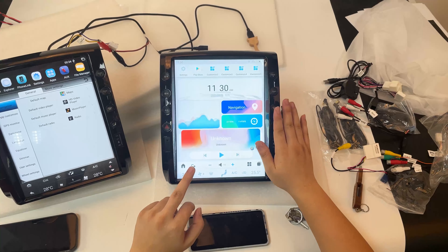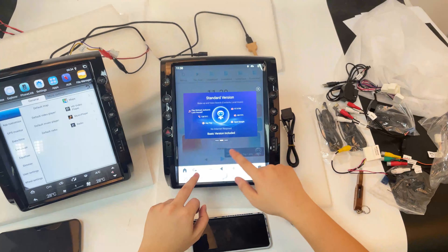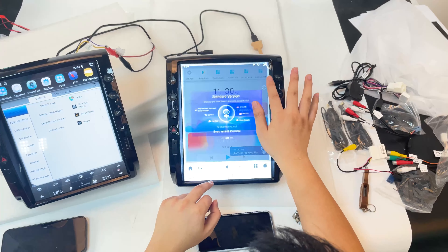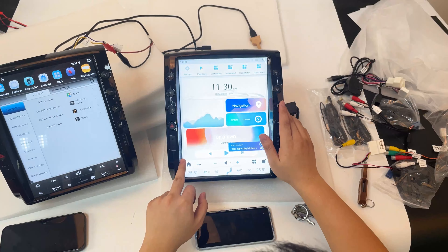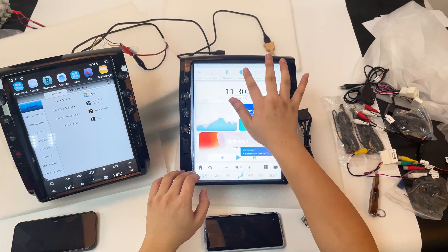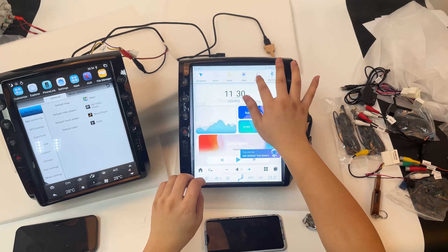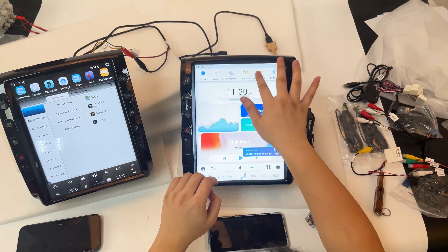Also, this unit has a voice control feature. The voice control supports English and Spanish.